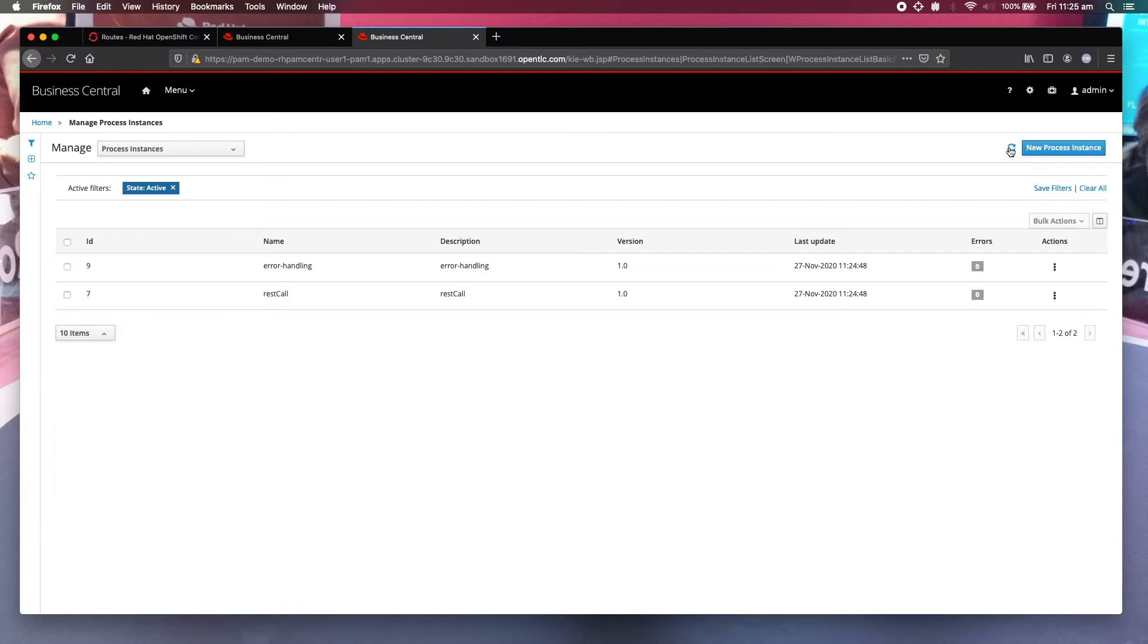It will take a bit of time to actually exceed that three retries. Let me just fast forward to it.